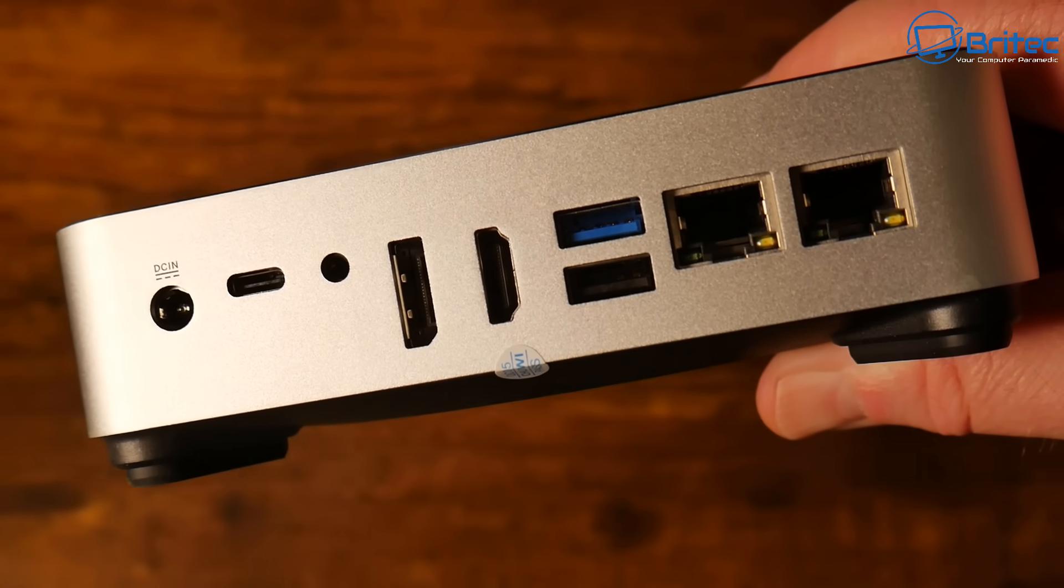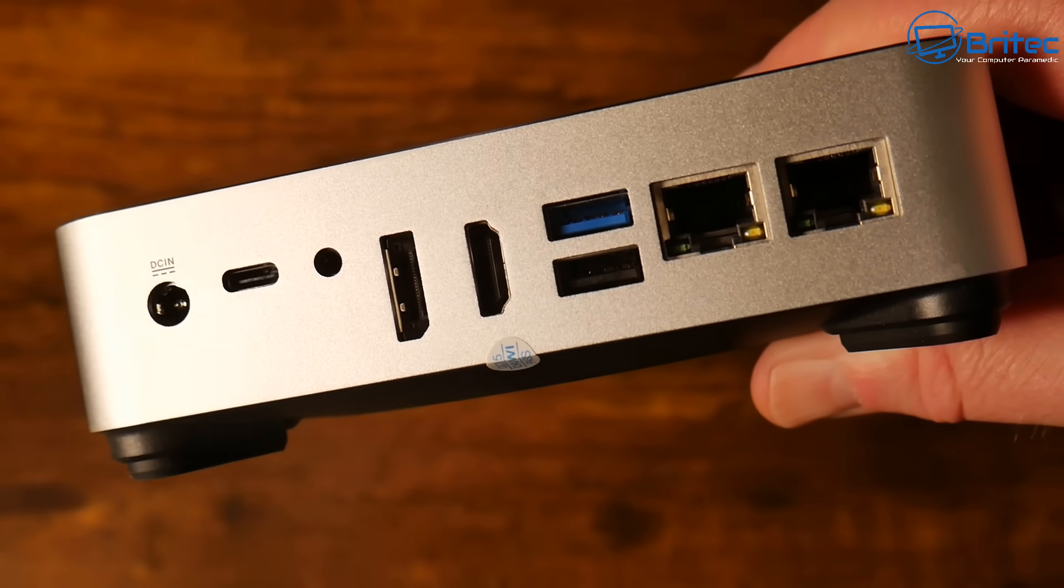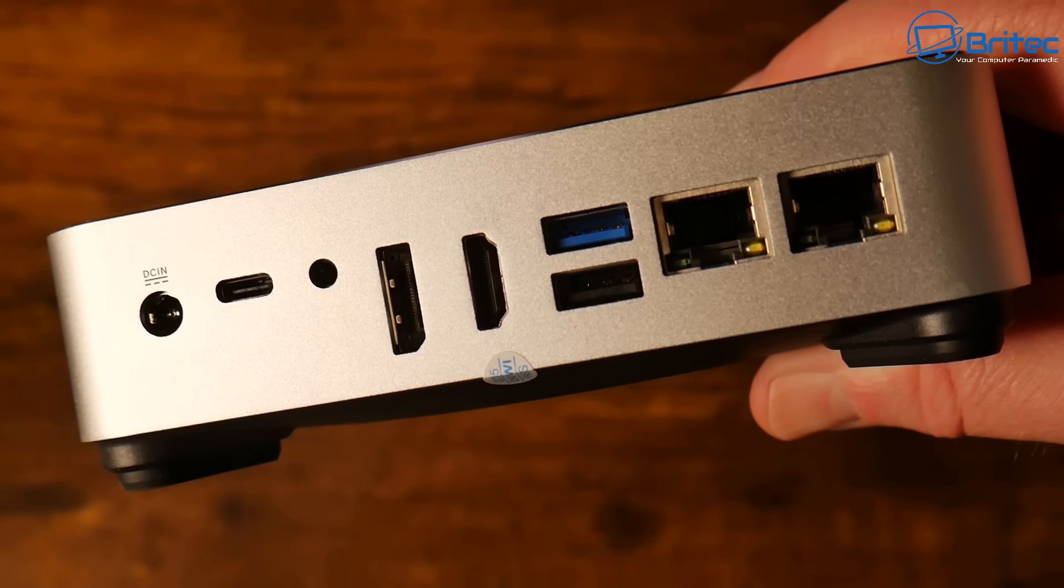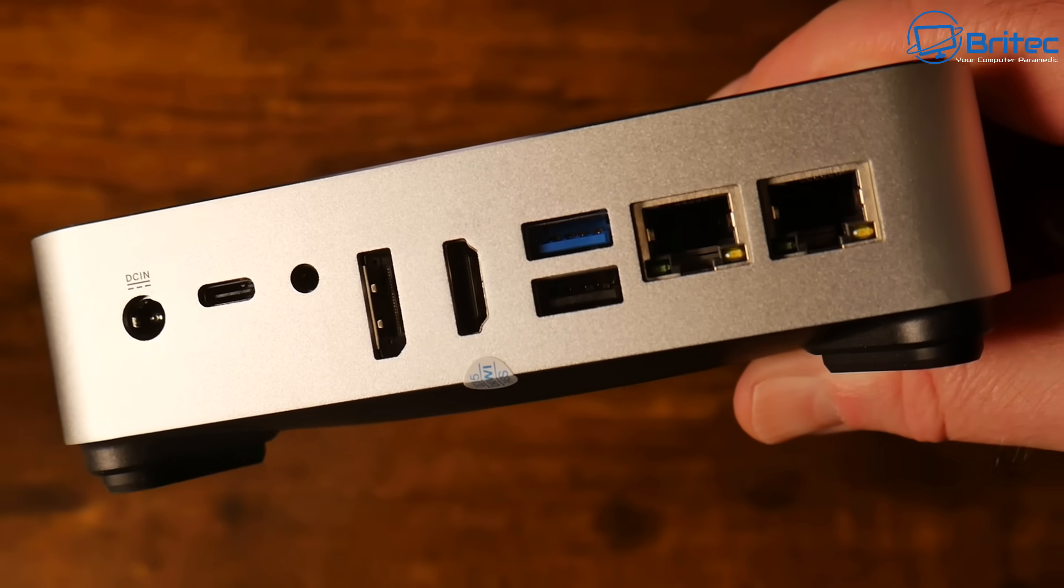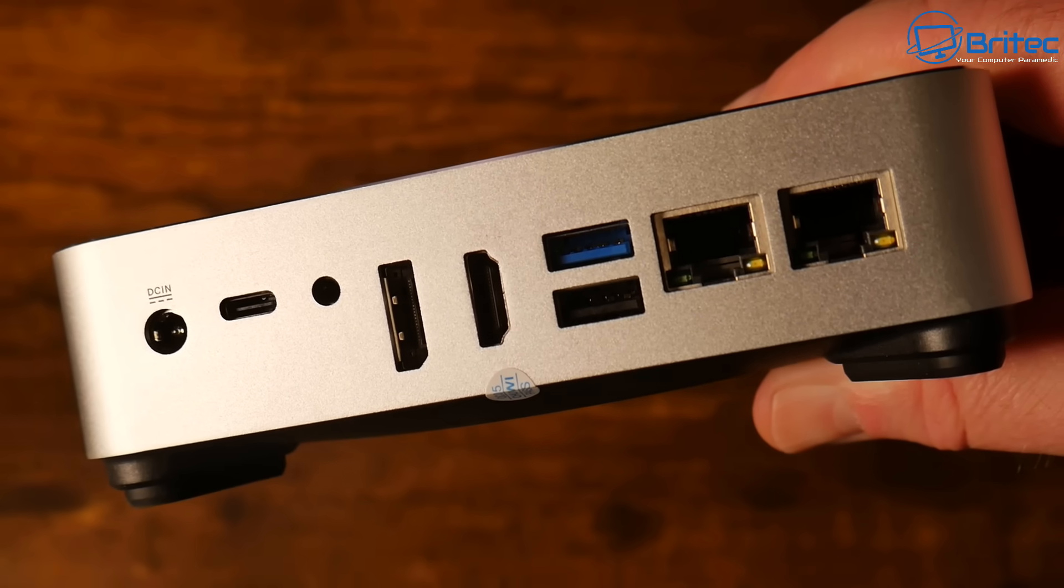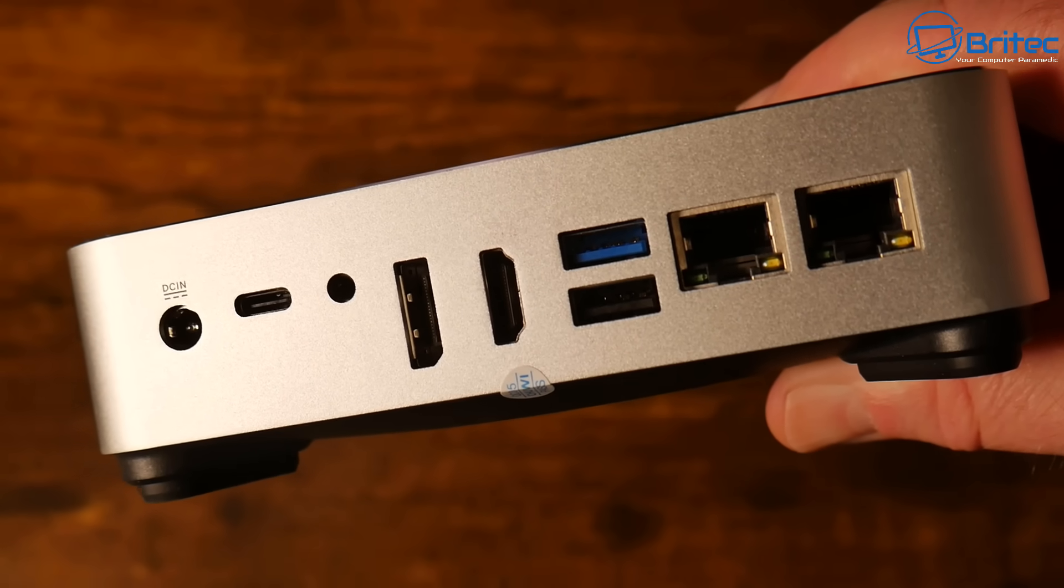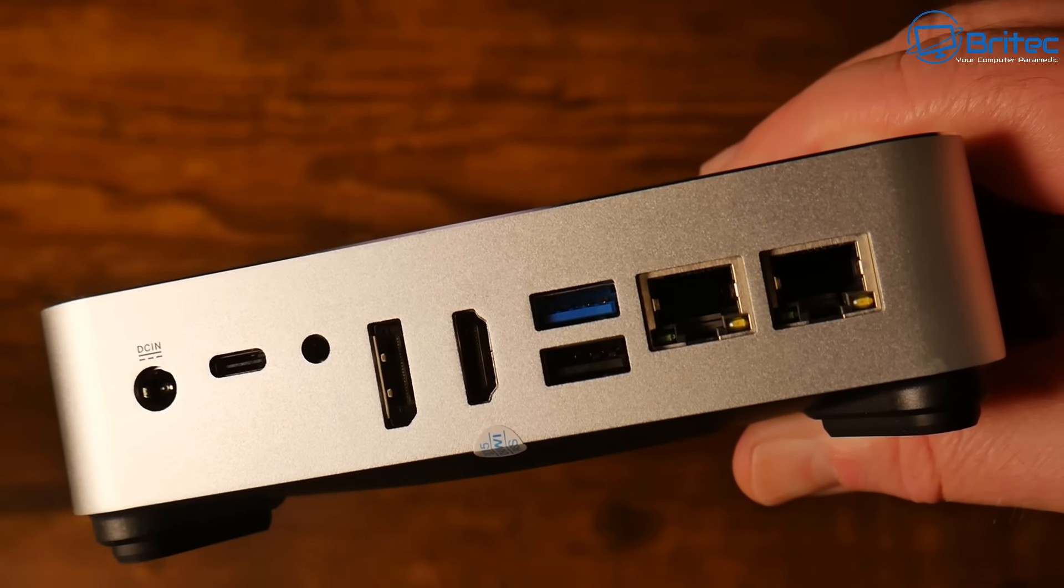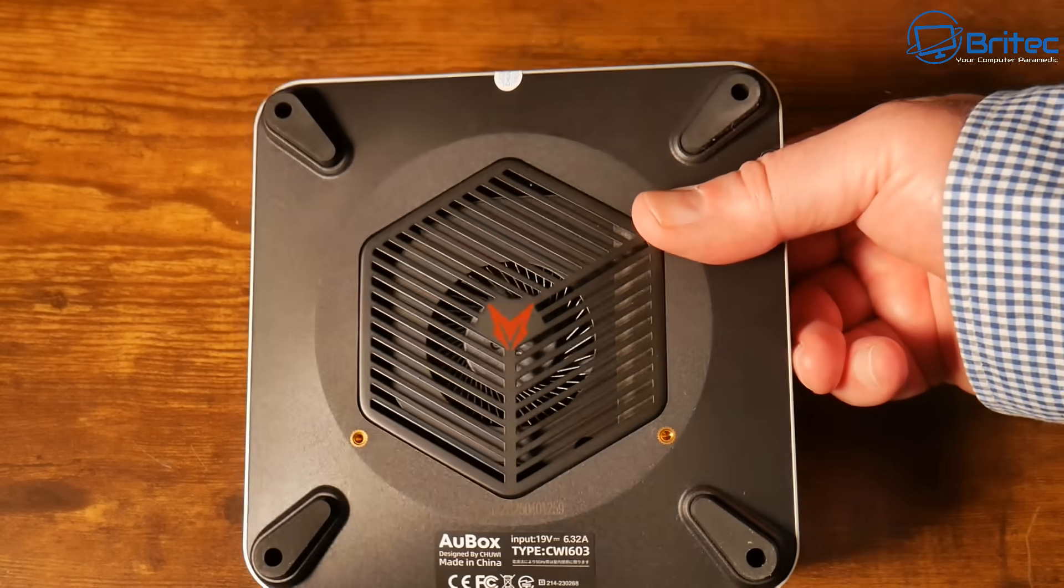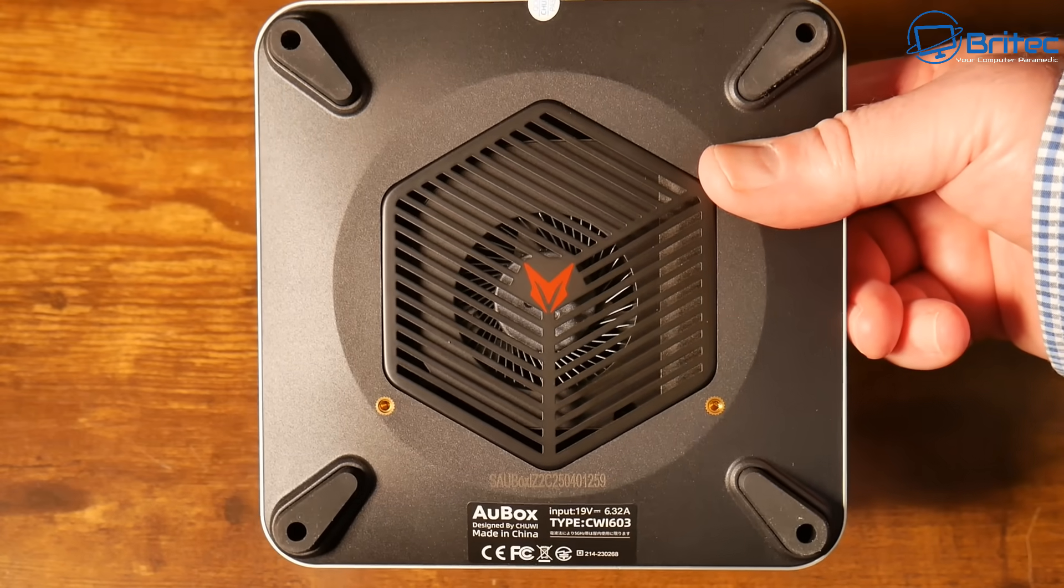This means you can run four monitors on this mini PC. The DP port 1.4 does 8K at 60 hertz, HDMI supports 4K at 60 hertz, Thunderbolt 4 supports 4K at 144 hertz, and USB-C supports 4K at 144 hertz as well.